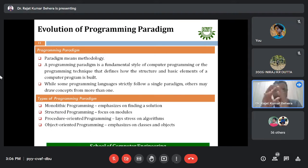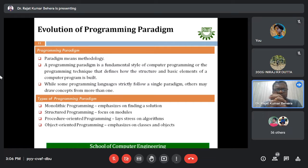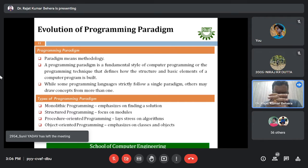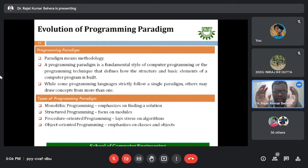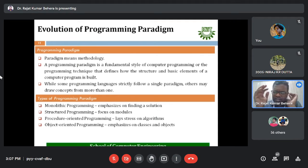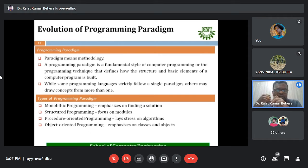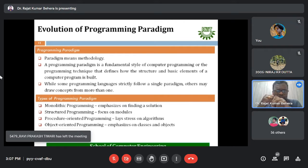In C language, the various programs you have written basically involve multiple functions. For example, you write a main function first, then an input function to take input from the keyboard, and a display function to output information to the console. Each of these functions is treated as a kind of module itself.